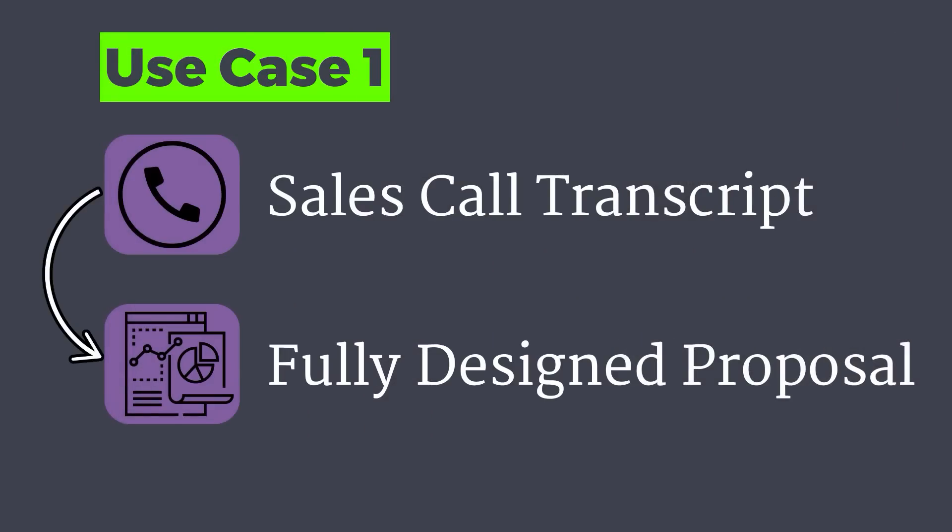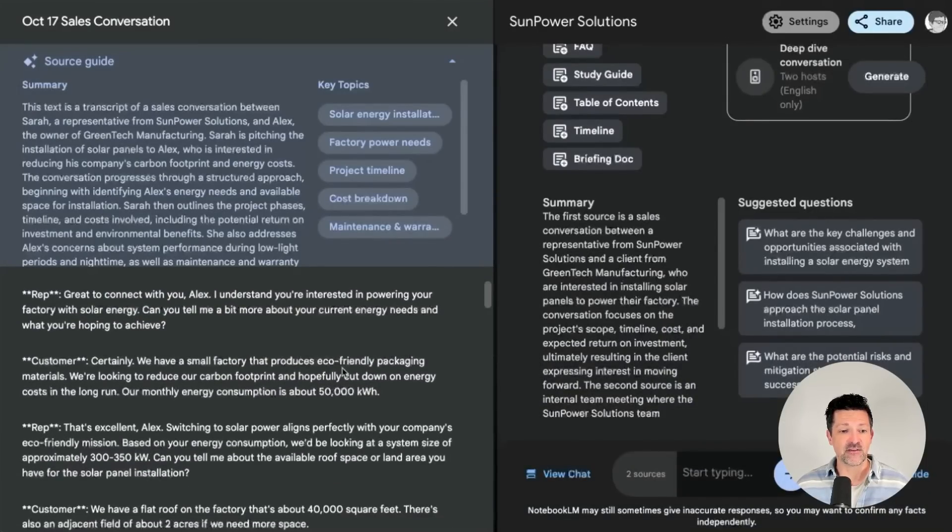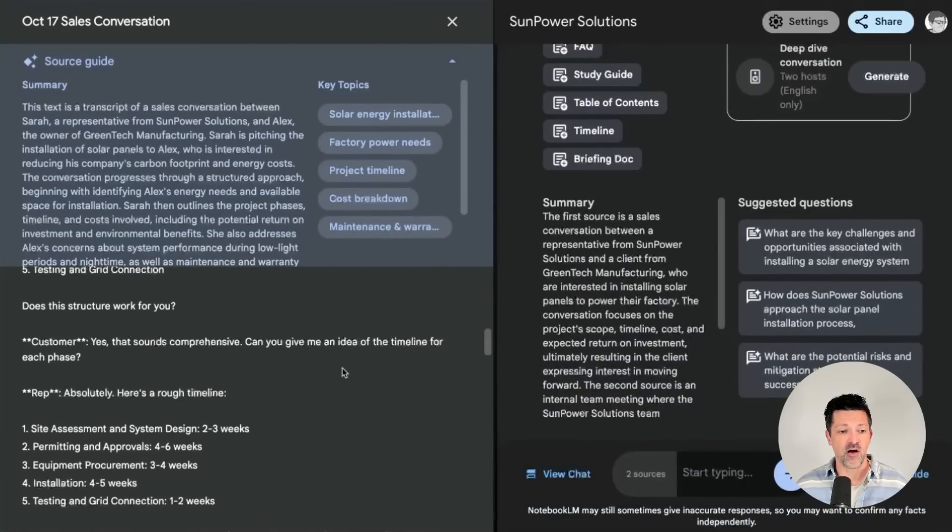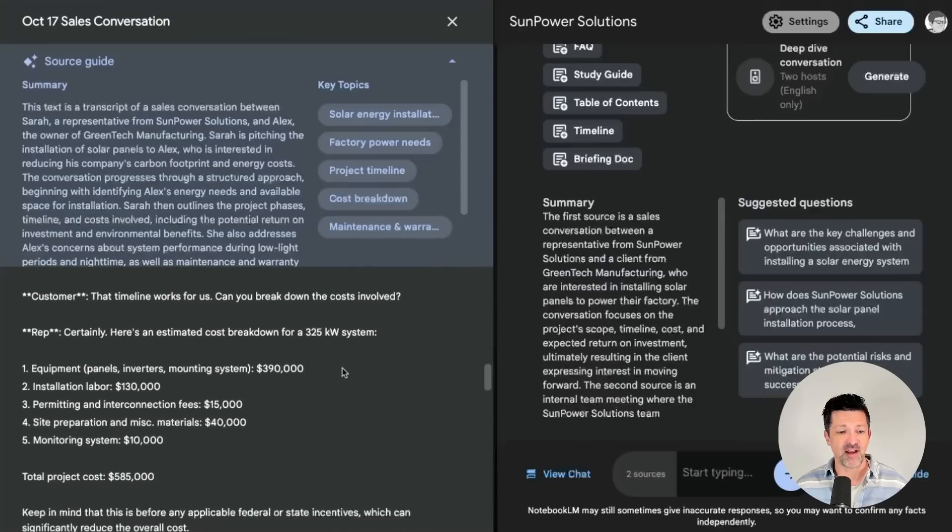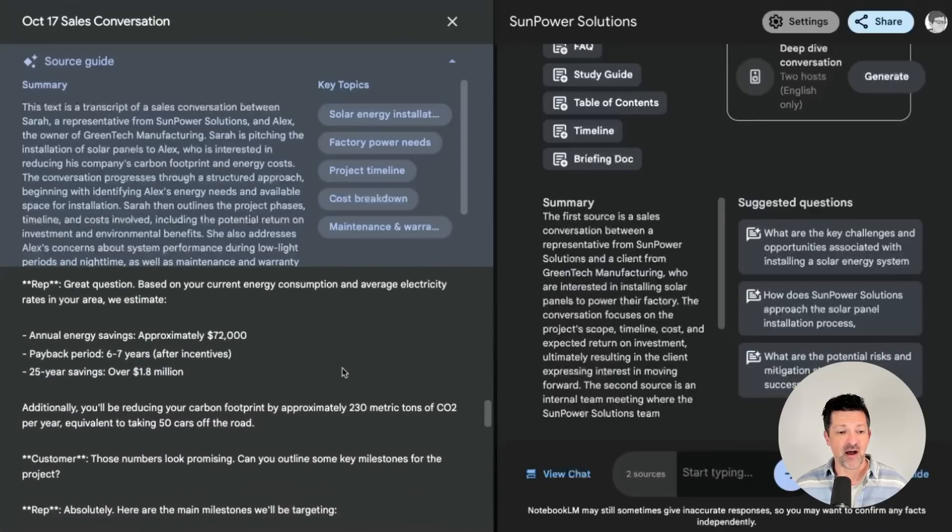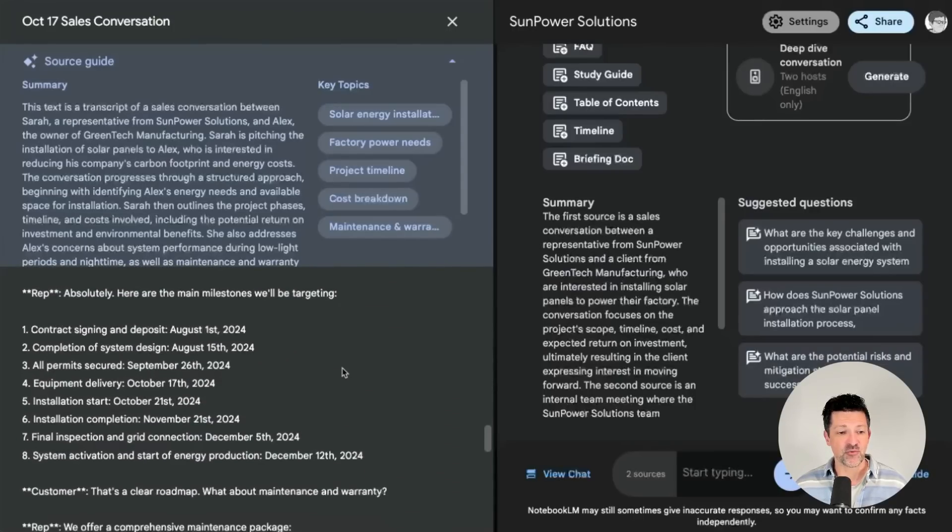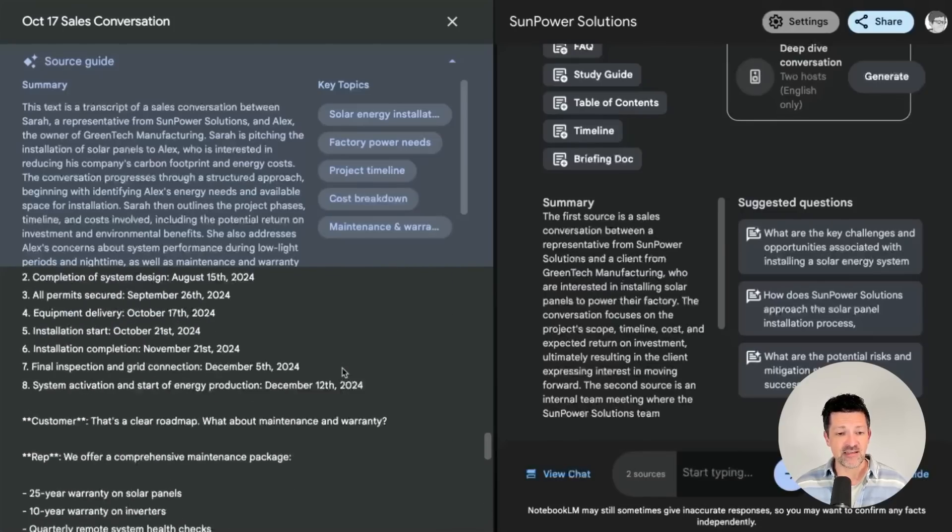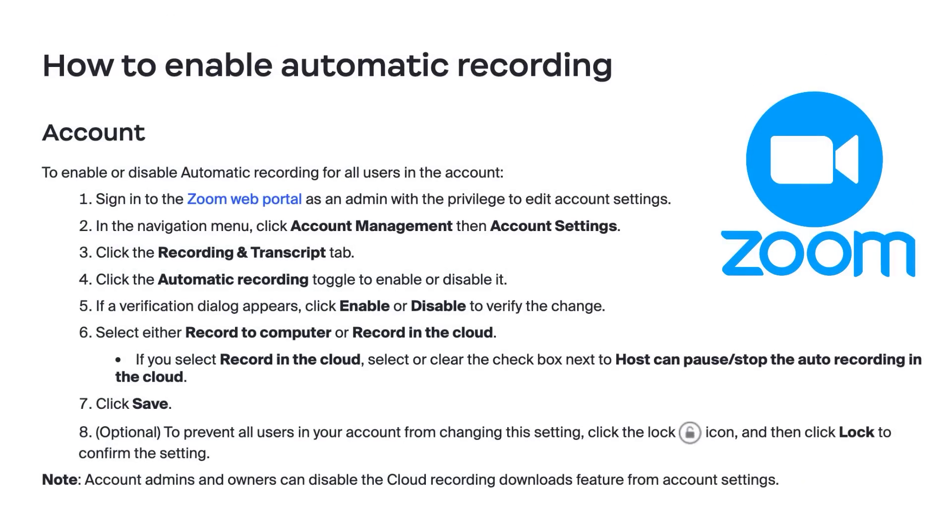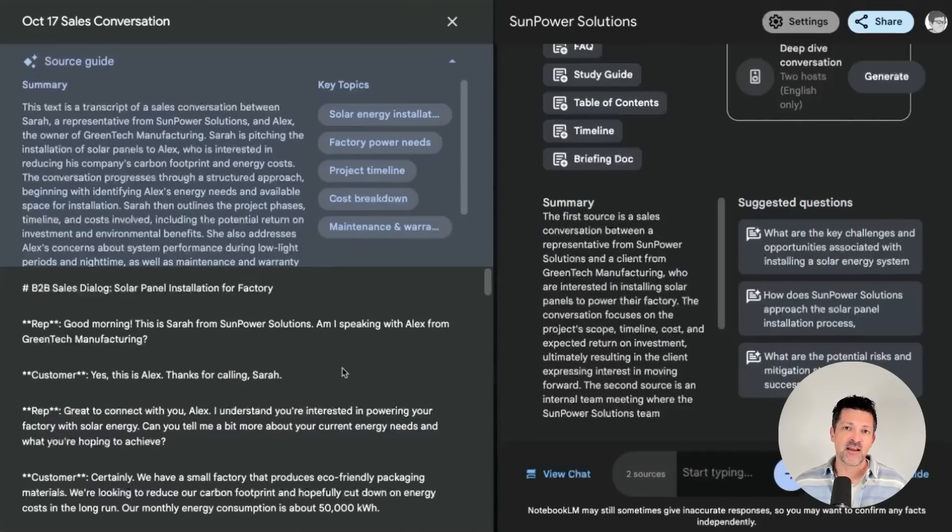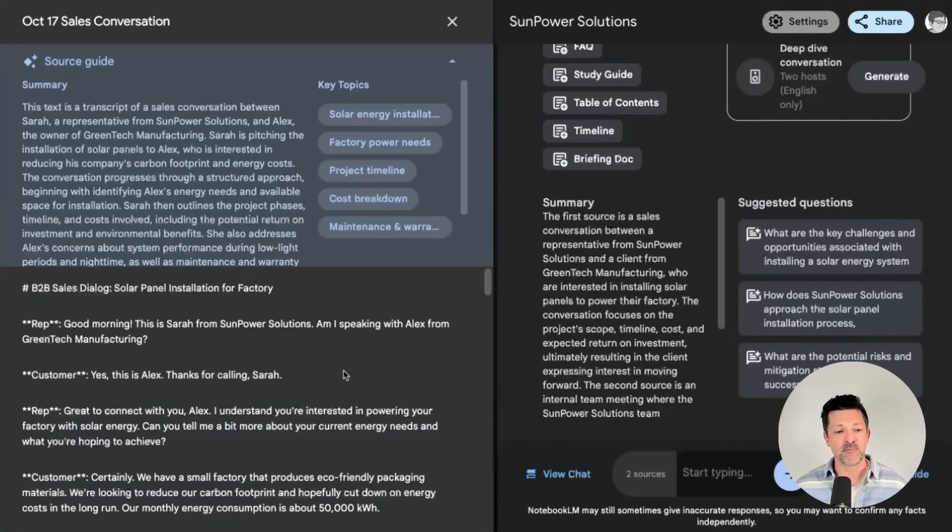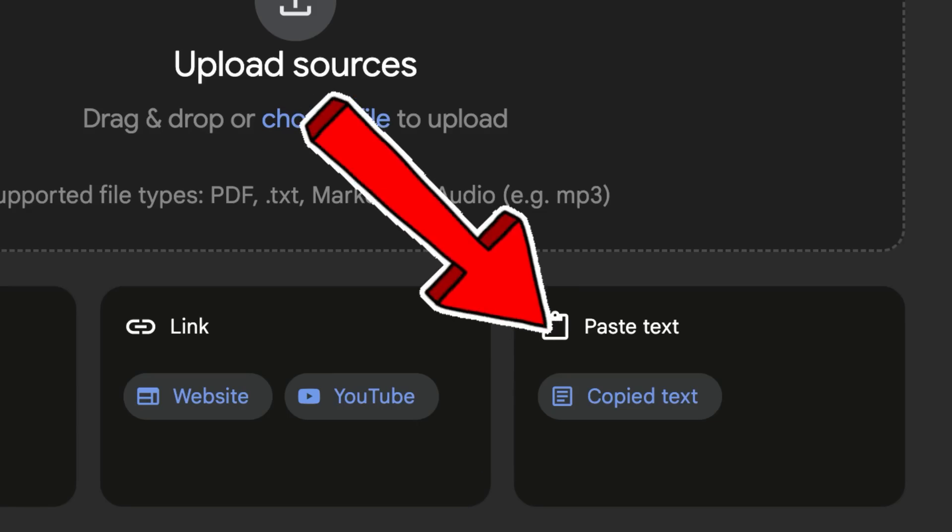This first use case, I want to show you how to use Notebook LM along with Napkin to create some really cool visuals for a sales proposal. So in this source is a long transcript of a call between a sales rep and a prospective customer going back and forth about a potential project. So I still believe the easiest way to transcribe calls is just right inside of Zoom. You can set it up to automatically record and automatically transcribe. You want that full transcription, not a summary. I've had a lot of problems with different summarizers. Just grab that transcript,